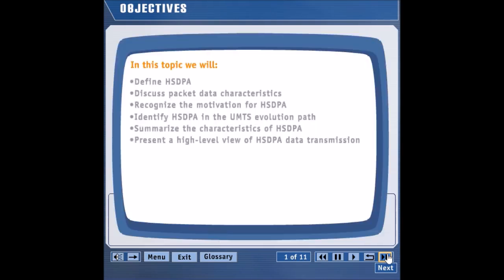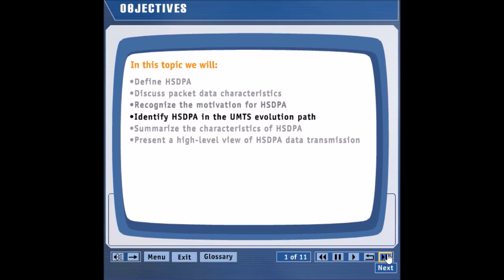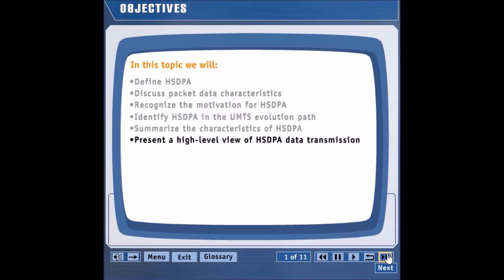In this topic, we will define HSDPA, discuss packet data characteristics, recognize the motivation for HSDPA, identify HSDPA in the UMTS evolution path, summarize the characteristics of HSDPA, and present a high-level view of HSDPA data transmission.